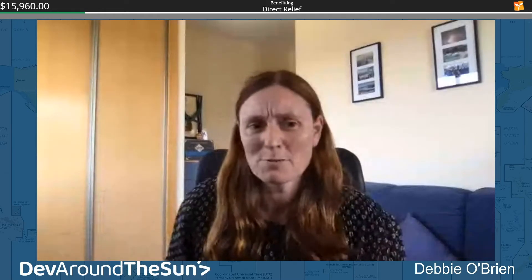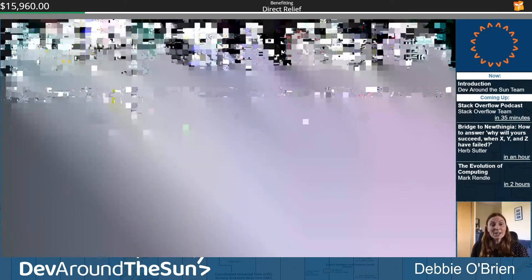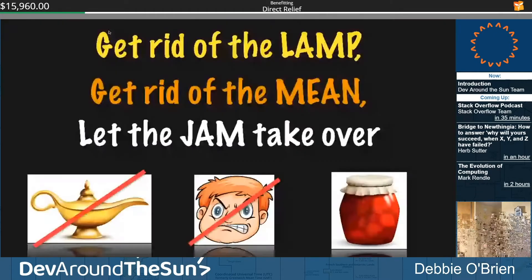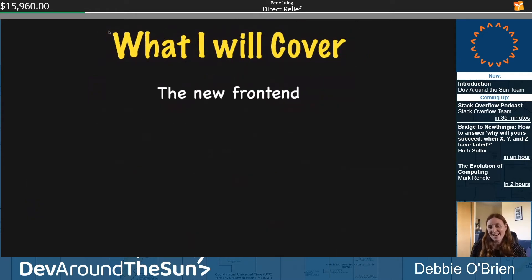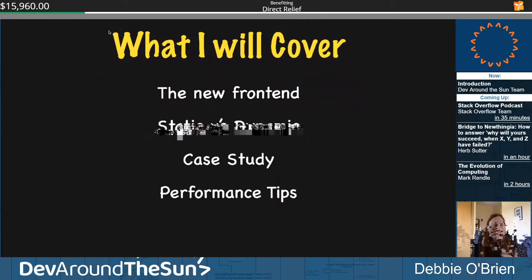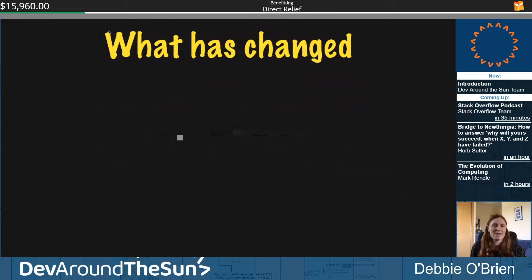I'm a Cloudinary media developer expert, a Google developer expert, and a Microsoft Most Valuable Professional. Today we are going to get rid of the LAMP stack, no more MEAN stack — we're going to let the JAM take over. Here's what I'm going to cover: the new front end, JAMstack, static versus dynamic, a case study, performance tips, and useful links.